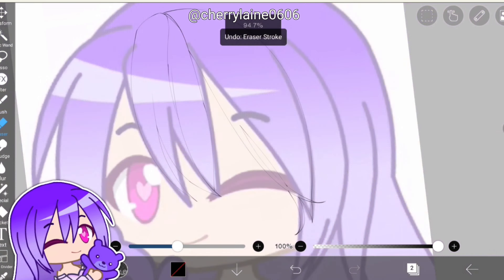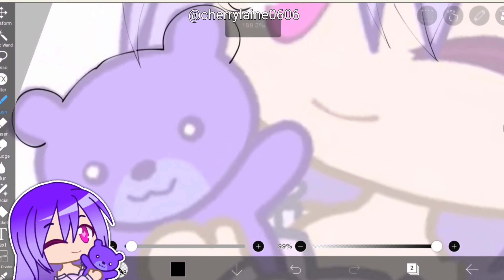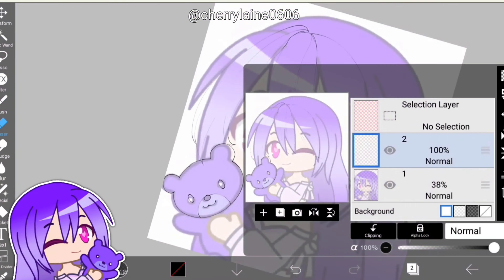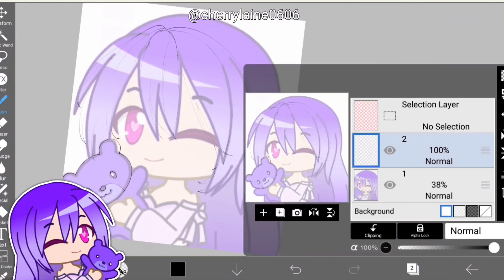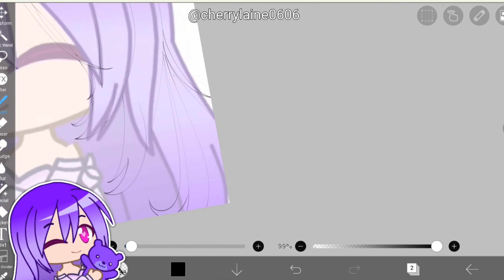Which means in this video I will only be showing you the steps on how I edit a gacha character. But fear not, I will also be sharing some tips here.